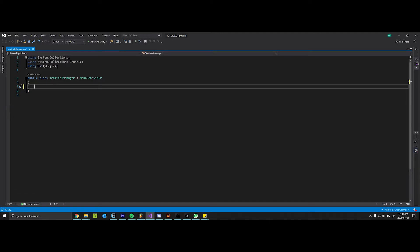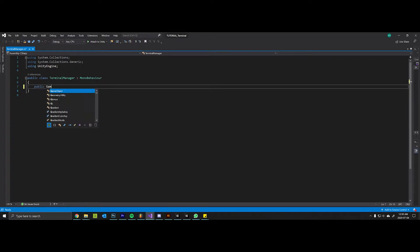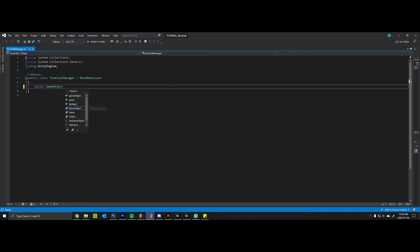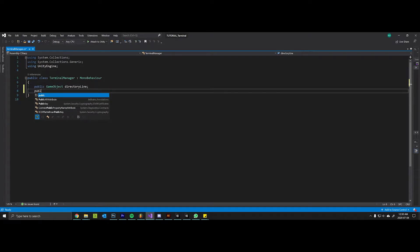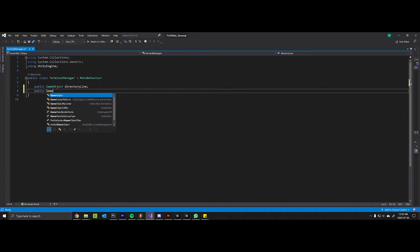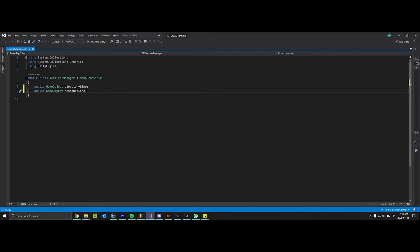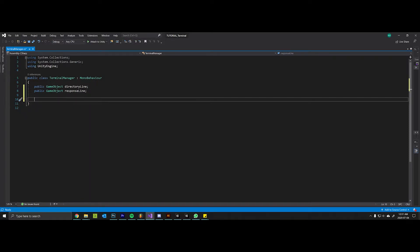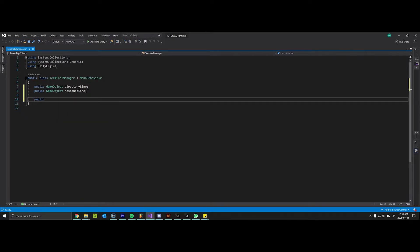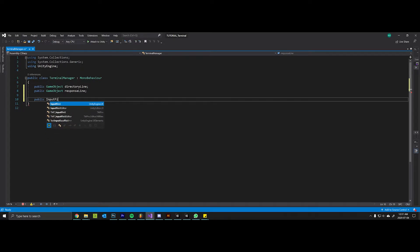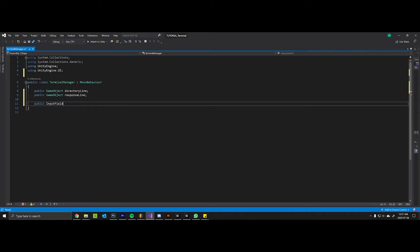So this will include public game object for the directory line, public game object response line. These are going to be for references to our prefabs so that we can instantiate them at any time. We also want a reference to the input field which we will call the terminal input.